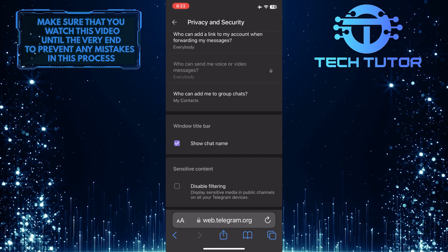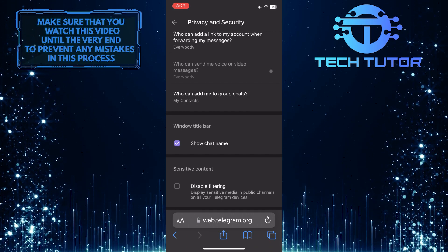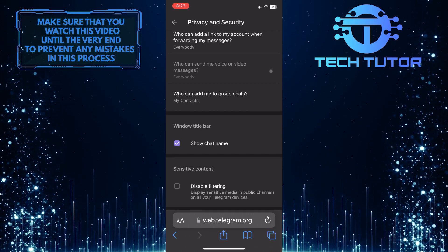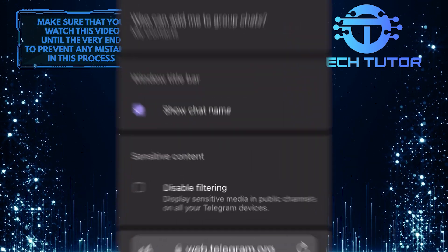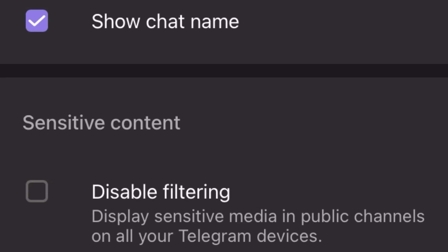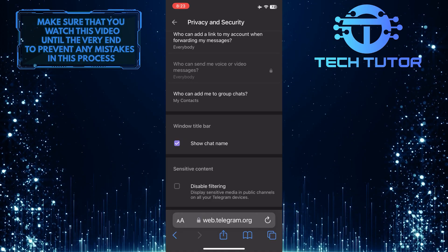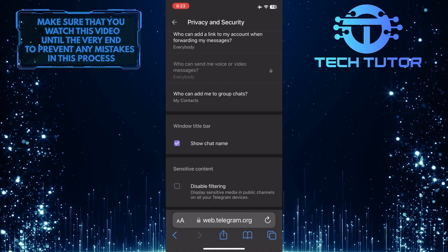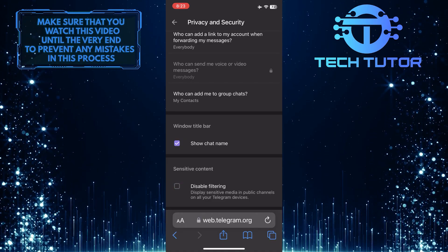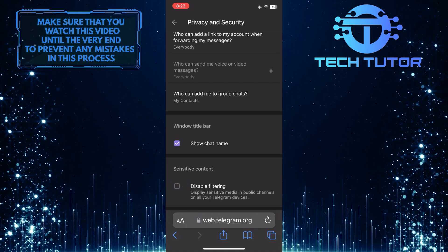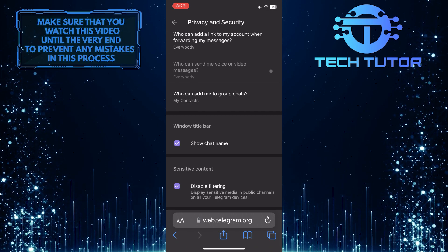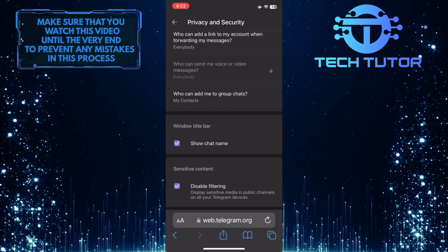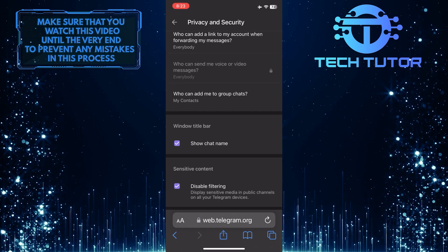Then scroll down to the bottom, and under Sensitive Content, you'll see an option called Disable Filtering — which displays sensitive media in public channels on all your Telegram devices. Go ahead and put a checkmark on this empty box, and now it will disable filtering on Telegram.